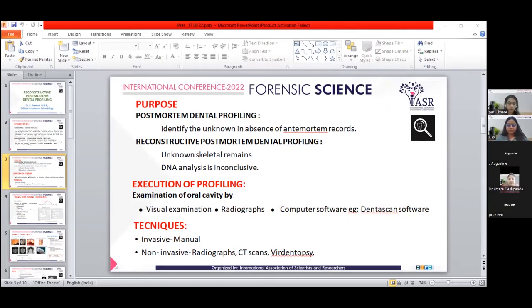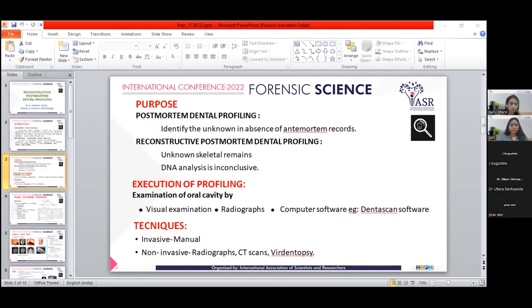Post-mortem dental profiling is a triad of ethnicity, age, and sex. Traditional classifications group populations as Caucasoid, Mongoloid, and Negroid. Turner further classified them as Western European, African, Santa Pacific, Sino-American, and others. Ethnicity from teeth is assessed through two types of dental traits: non-metric dental traits — mainly based on morphological characteristics from dental anthropological studies carried out by researchers such as Dahlberg and Scott.